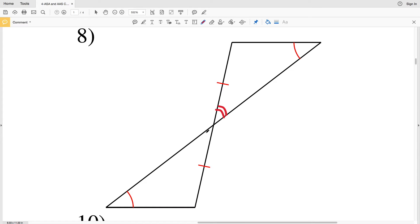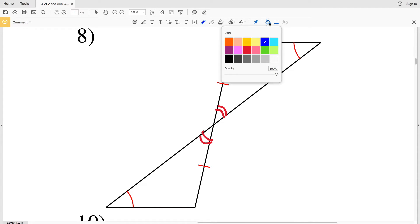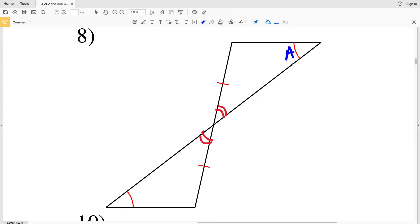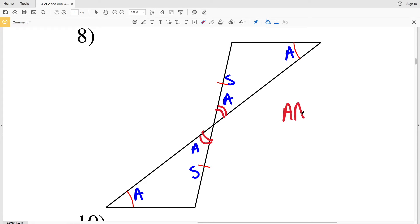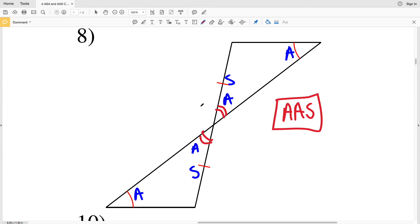In number eight, we have vertical angles, so this angle is congruent to this angle. From that we have this angle congruent to this angle, this angle congruent to this angle, and a non-included side that is also congruent. Therefore these two triangles are congruent because of AAS.